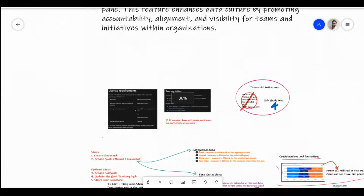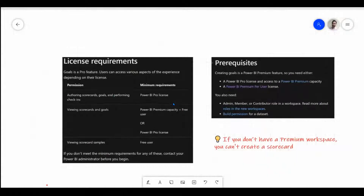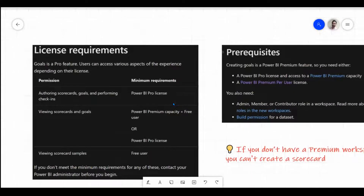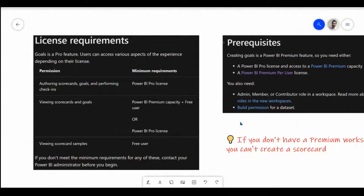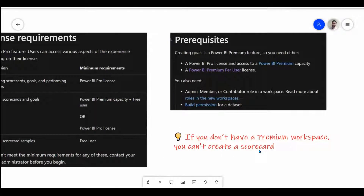The first thing is the license requirement. We need to have at least a Premium Per User or a Premium Capacity license — the Pro license alone will not work in this case. We need a Power BI Premium workspace; if you don't have one, you cannot create a scorecard. The prerequisite is a Pro license to create scorecards, stored on a Premium capacity. You also need permission to the workspace as an Admin, Member, or Contributor — Viewer access will not have access to these goals.